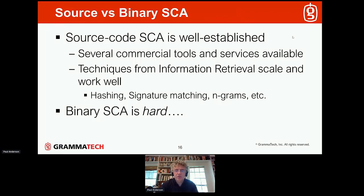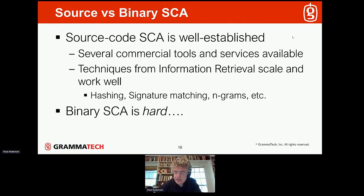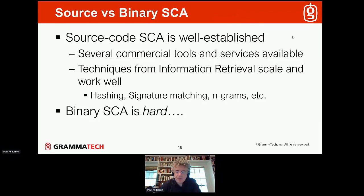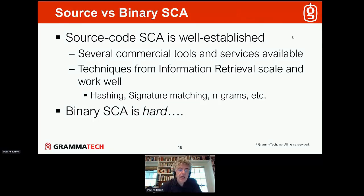Unfortunately, those techniques don't work well at all for binary software component analysis. By binaries, I mean executables, DLLs, shared objects, and object files containing machine code. The problem also exists for bytecode, but it's much less acute. What we're targeting here is machine code binaries. The reason it's hard is because the original source code gets compiled and possibly goes through other transformations that serve to obfuscate the origin of the source code.